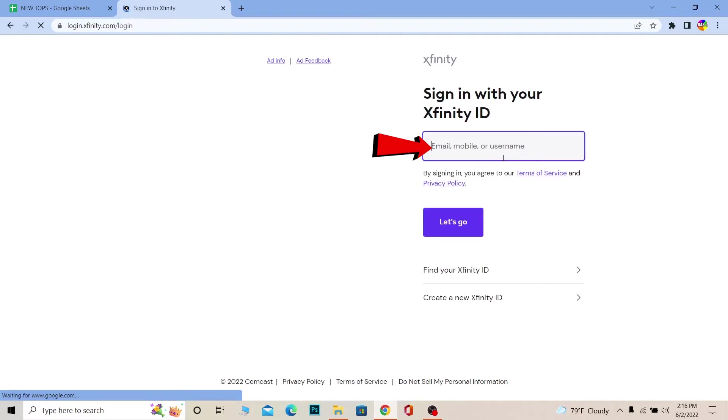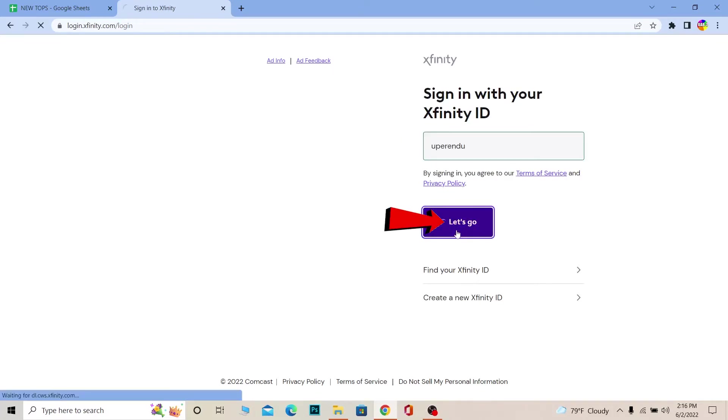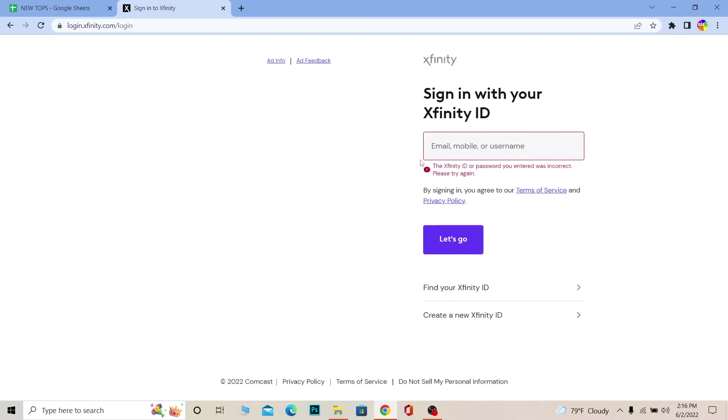I'm going to enter my username here and click on Let's Go. On the next step it's going to ask you for the password of your account. After your email, mobile, or username—whichever you typed is correct—and the password you enter is also correct, you should be able to log into your Xfinity account.